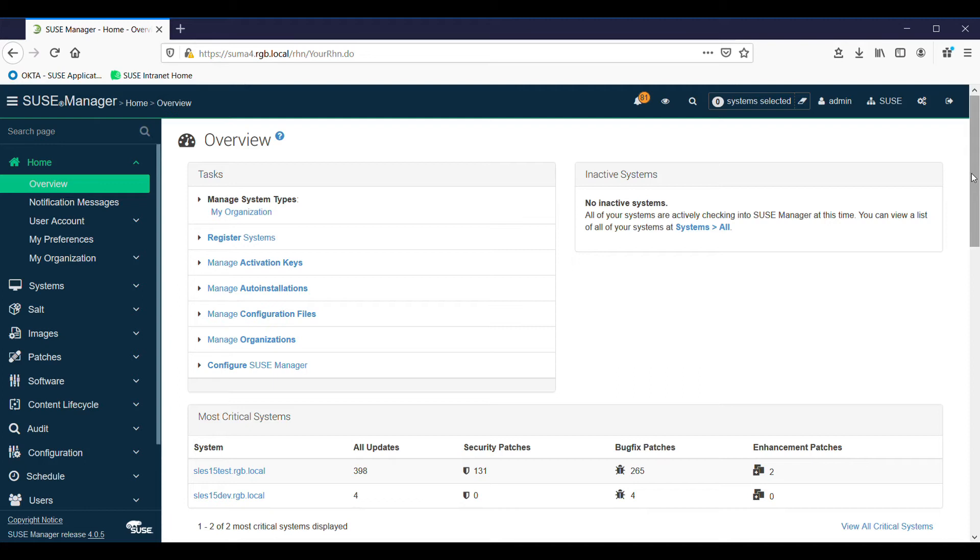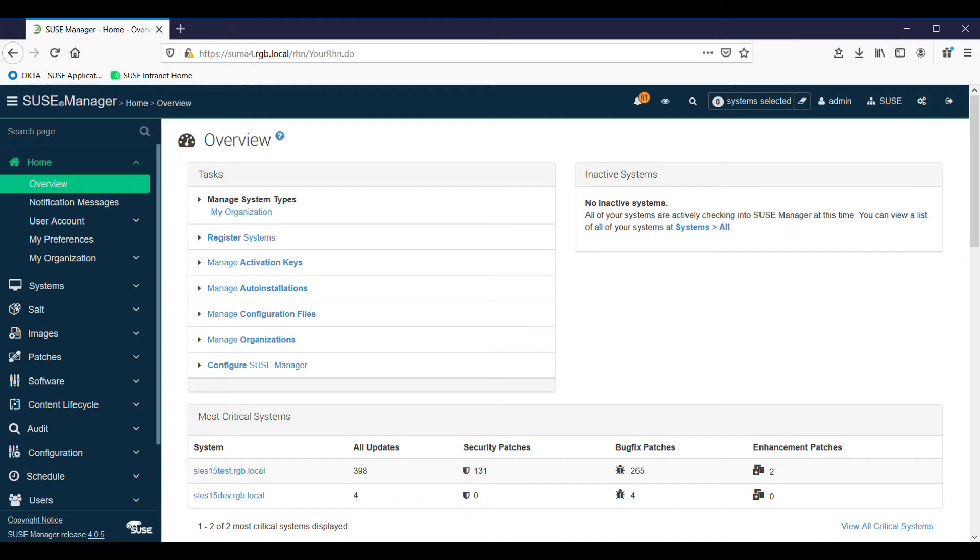I've just signed back on and we're now looking at the overview screen. In the last couple of videos we built the server and added a guest client to it. Since then I've added a second SLES 15 client, so we've now got two clients attached to the system and we start getting a bit more information.